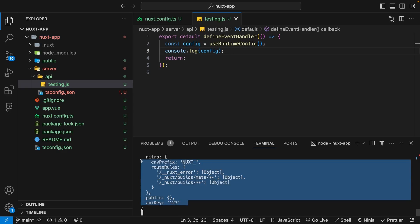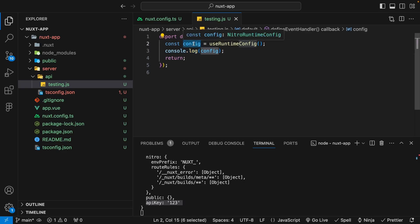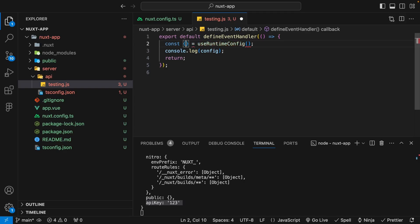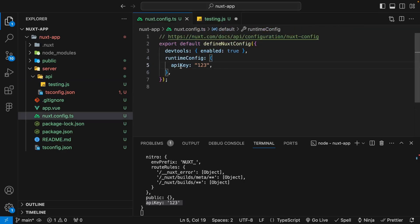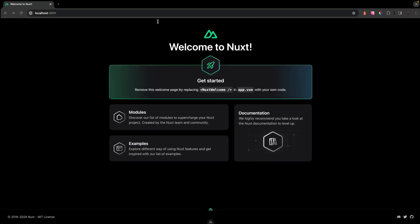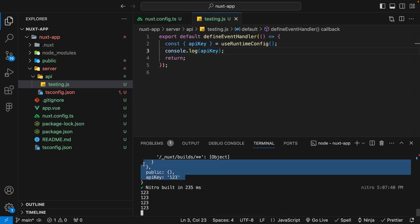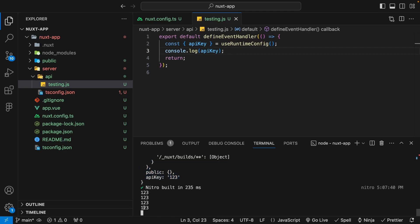As you can see in the terminal, this composable does return quite a bit of information. Since we only really need the API key for this example, we can actually destructure this response to only get back that API key. So instead of saying const config, we can say const and destructure the response with our brackets and say apiKey, which is the name we provided in the runtime config property. Now if we save this, update our console.log, and hit this route again, instead of getting the entire config object, we're now only getting the value of our apiKey variable.